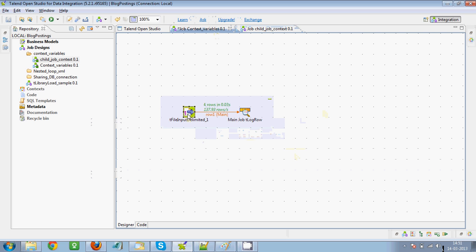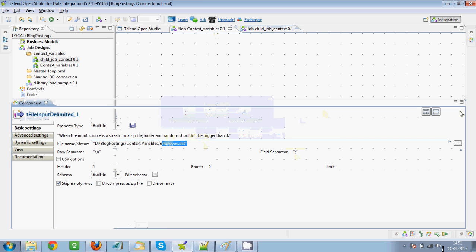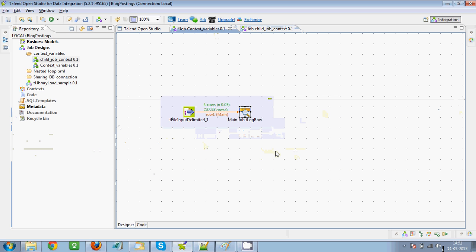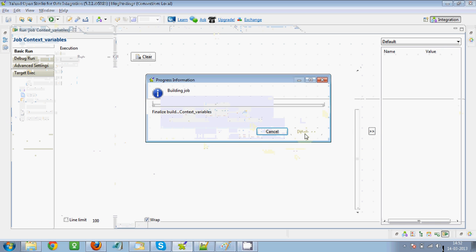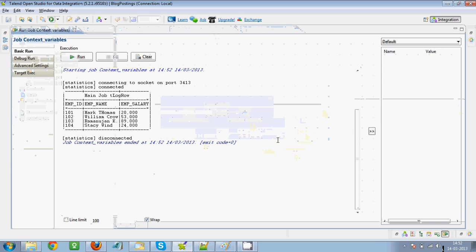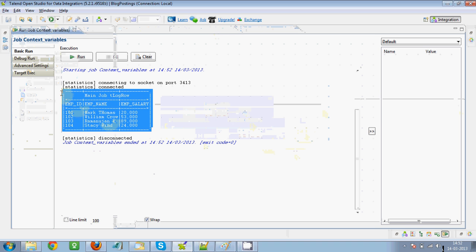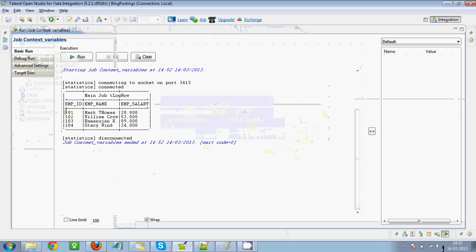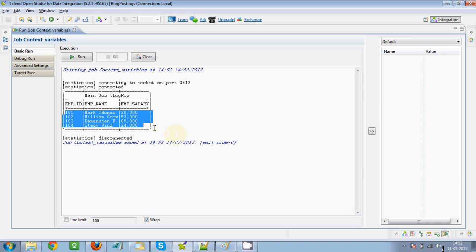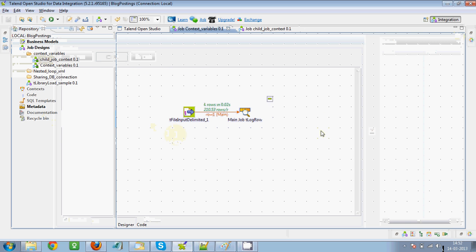Now what I'll do is create the main job. In the main job I've read the employee file and I'm showing it in the run console using the tLogRow component — I just want to show you how it is being read. You can see that all four records are being read correctly.